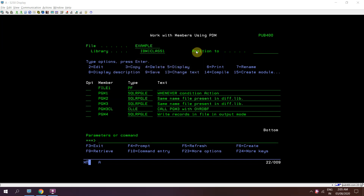Welcome to IBMI Classes. Today in this video session I'll be discussing a new topic: writing records in a file which is defined in output mode in our RPG program.